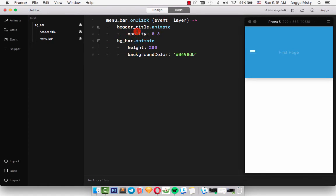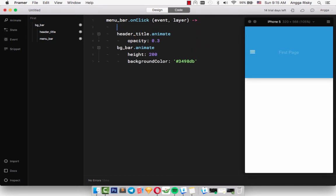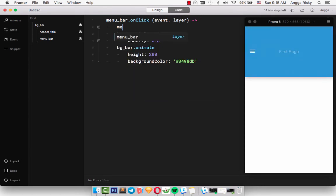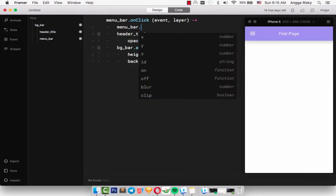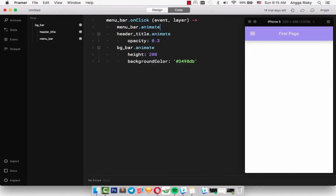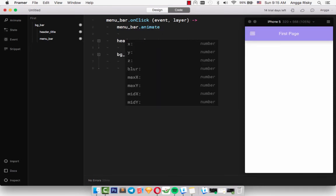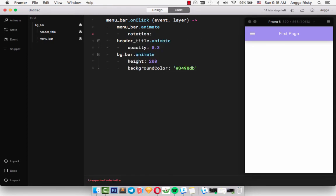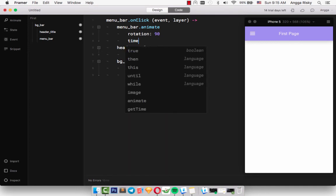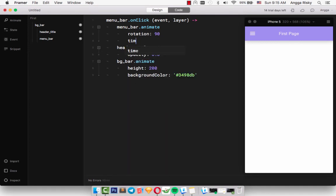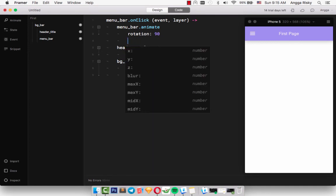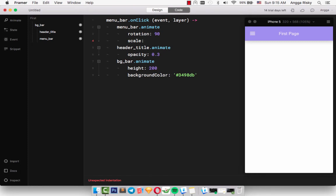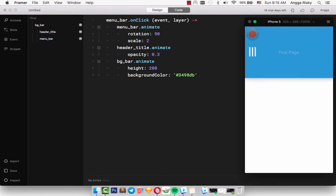Maybe the rotation going to 90 and the scale maybe to the big - maybe 2. So when I click here, wow, it's pretty cool!